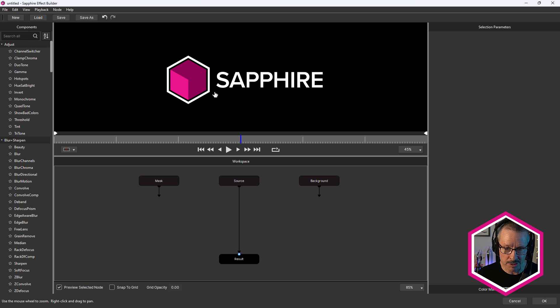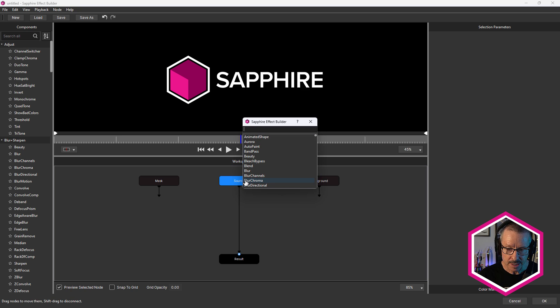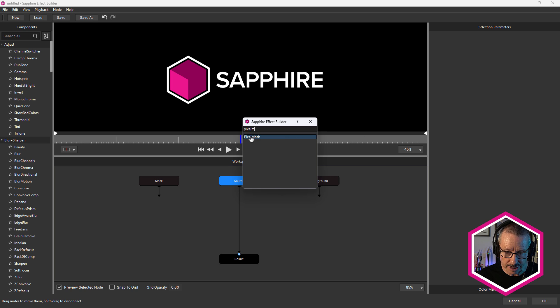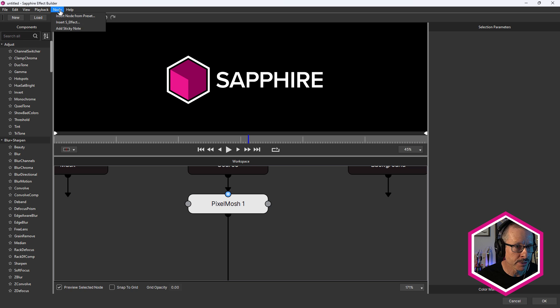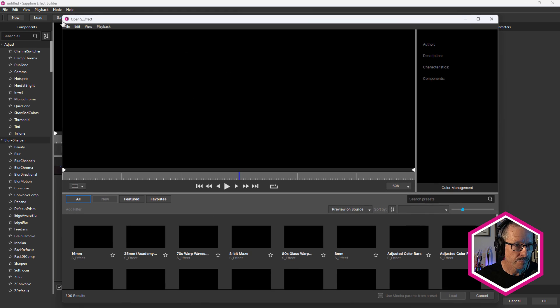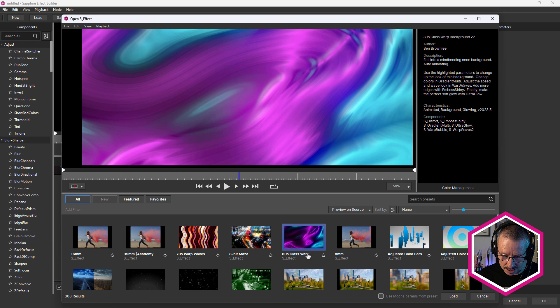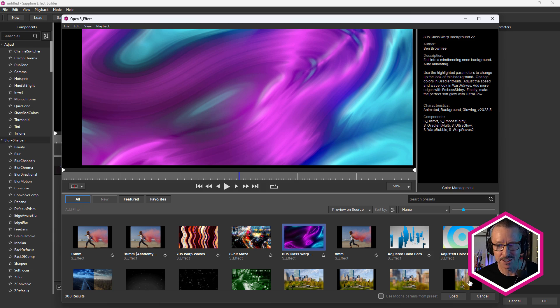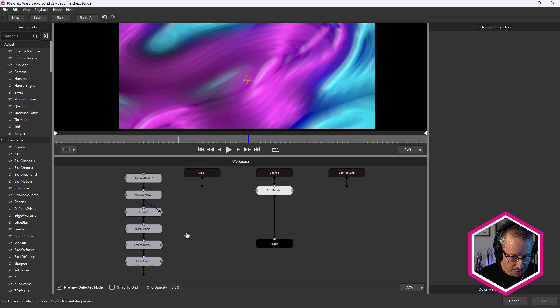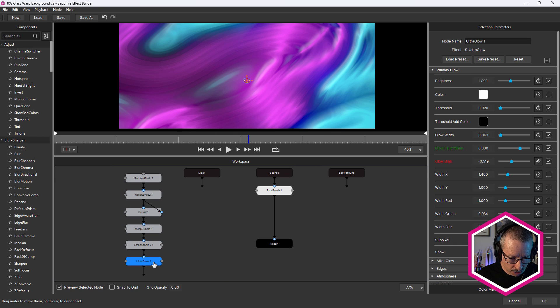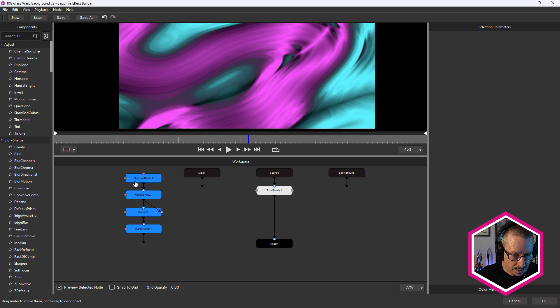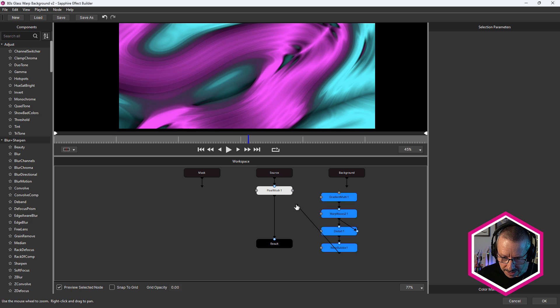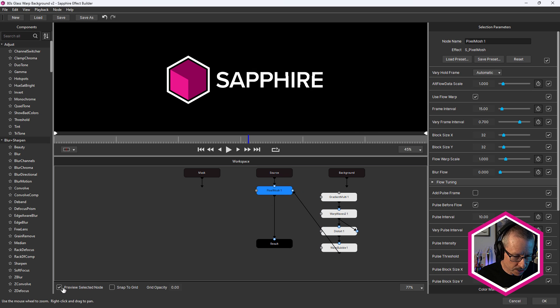And here inside of the builder, there's our logo. So let's load pixel mosh just by hitting tab, typing in pixel m, double click. And notice here we have a port for alt flow data. So let's load a Sapphire effect for that since we use a Sapphire effect in After Effects directly. I'm just going to choose this one, 80s glass warp. It doesn't have to be an S effect effect. You could use single Sapphire effects as long as it has pixels. Click load. That's going to drop it here into the workspace. Now we don't need ultra glow. It's not going to affect the final look. Neither is emboss shiny. We'll grab that and we'll just link it into the alt flow data port. Click on pixel mosh and make sure you've got preview selected node selected.